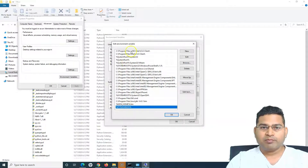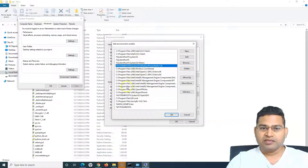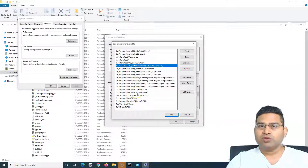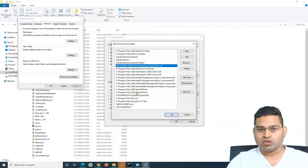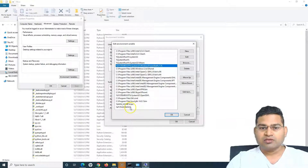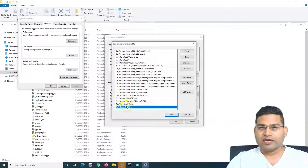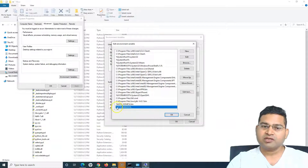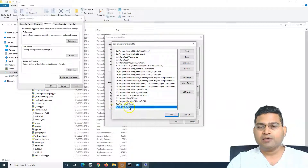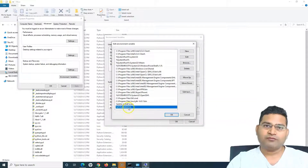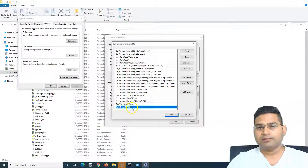The benefit of this approach is that we don't want to interfere too much with the system PATH variable, because by mistake you could remove something else and not know what's missing. Instead of adding six or seven separate lines, we created PYTHON_PATH, added all folders there, and reference it with a single %PYTHON_PATH% entry in PATH.